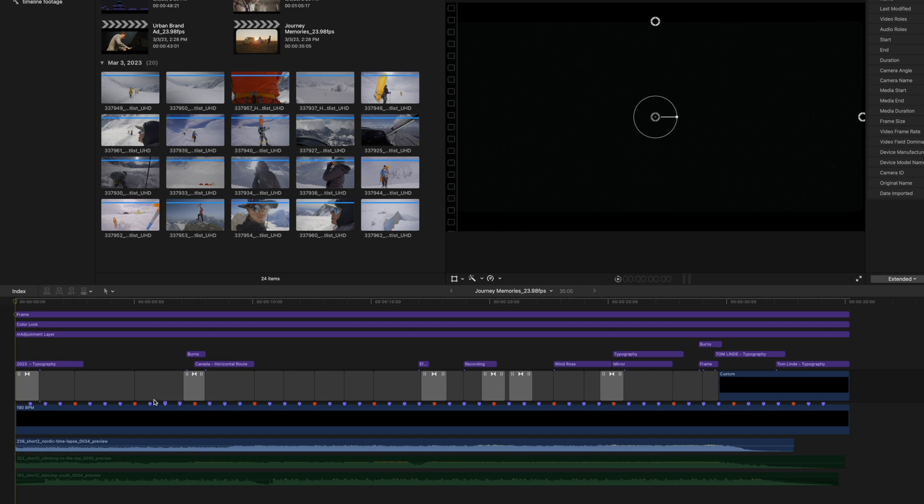You can see that we have multiple gap clips already here inside of our timeline. This is really useful because what we are able to do is replace these gap clips with our footage. So we want to start off with one of our clips here.